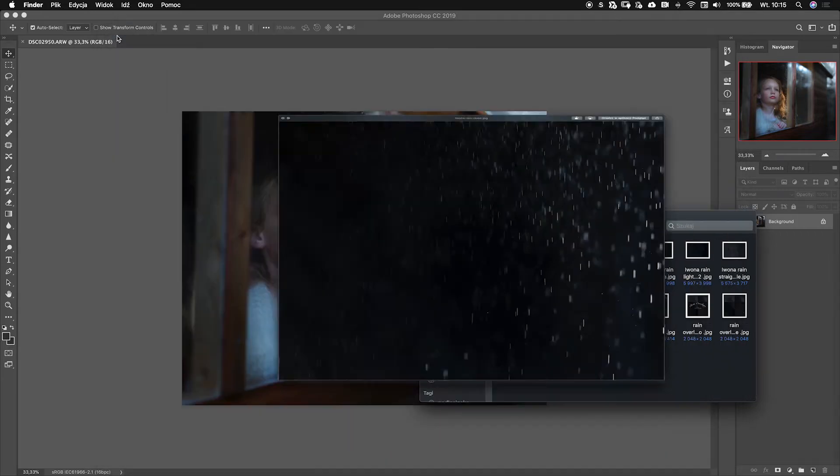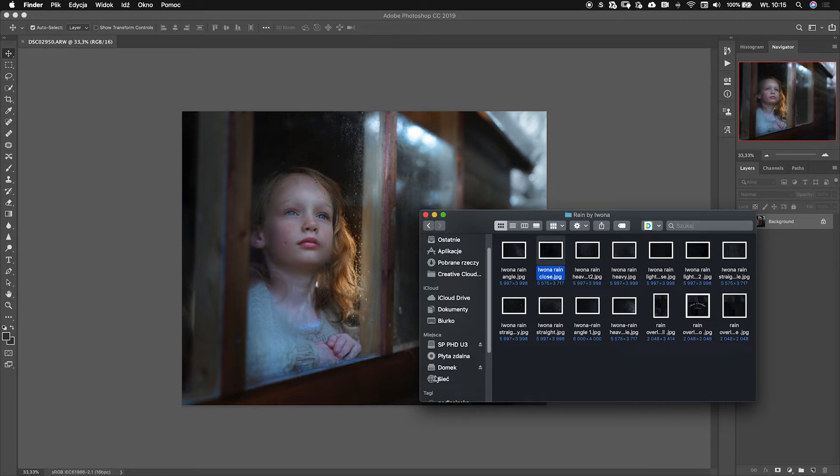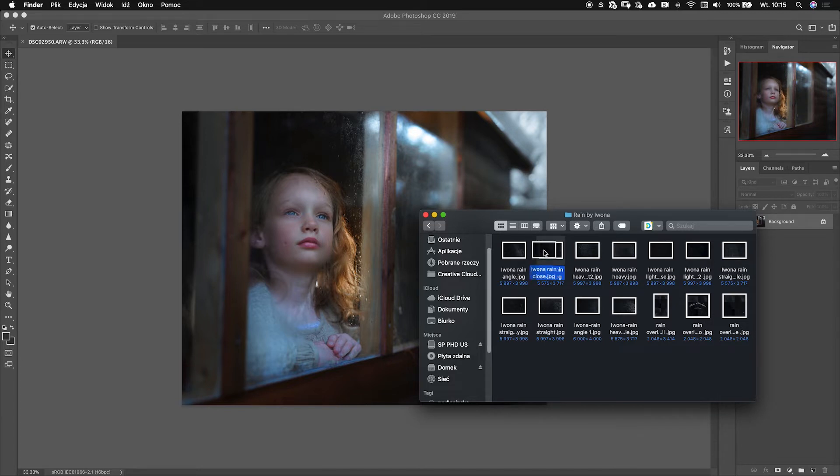Let's apply this rain overlay to this photo. I have this right now open in my Finder. You can use Explorer if you're on Windows. Just click on this, drag it and drop it onto your photo.